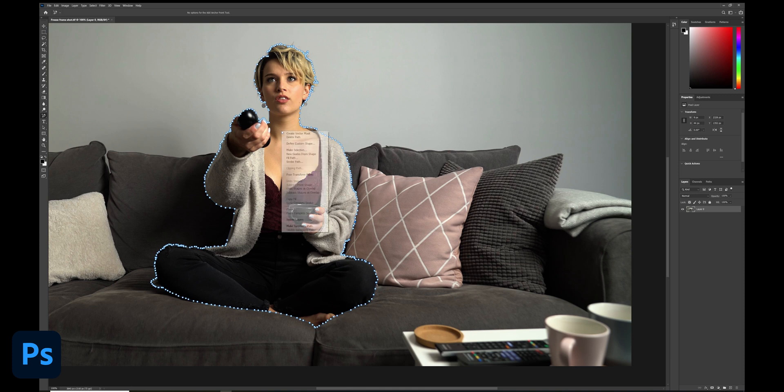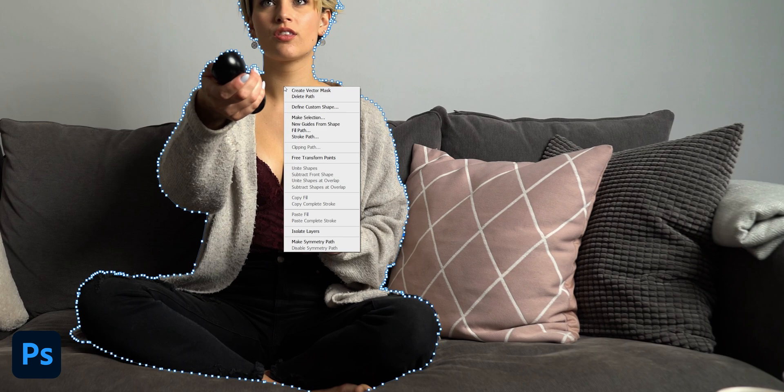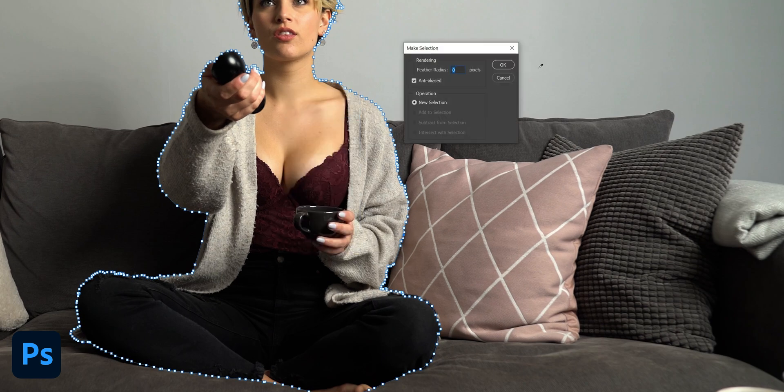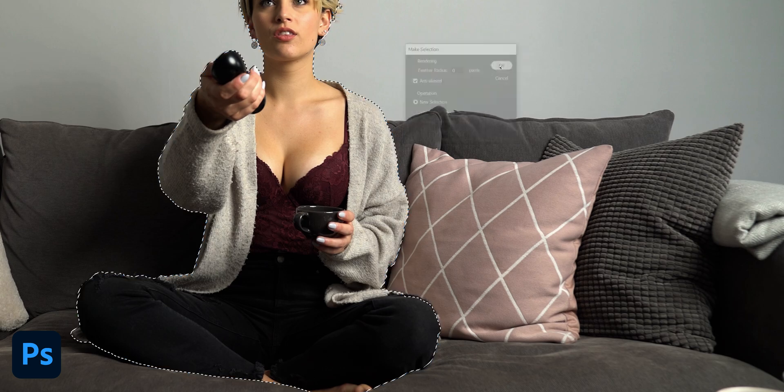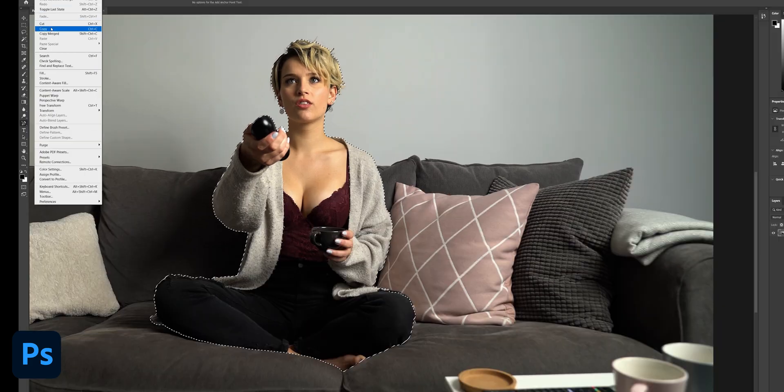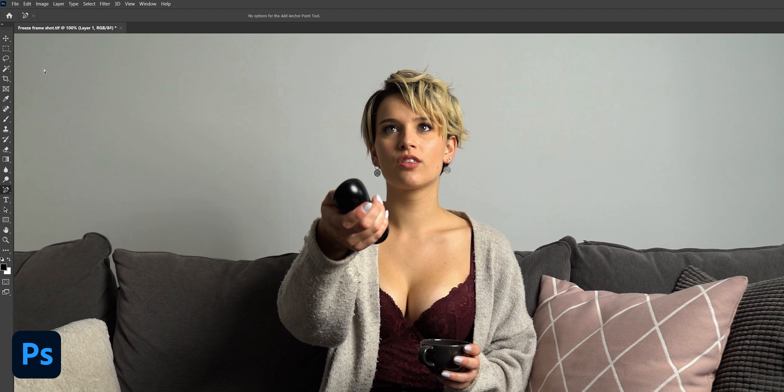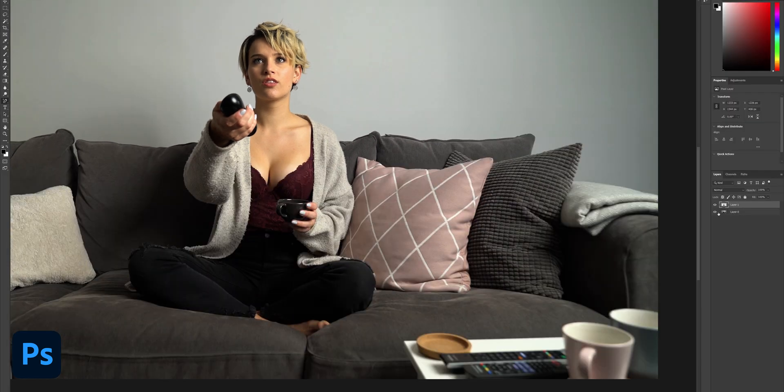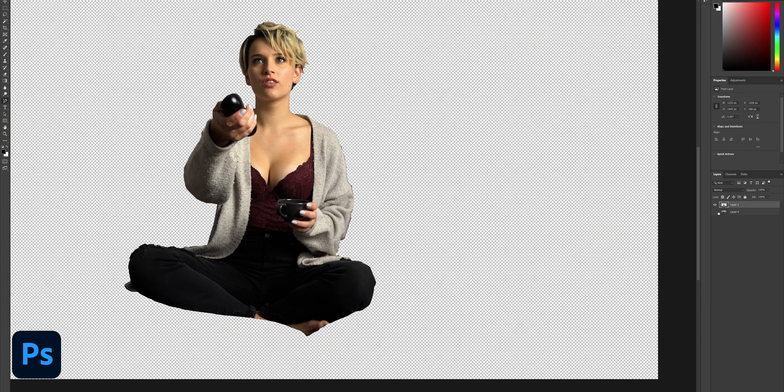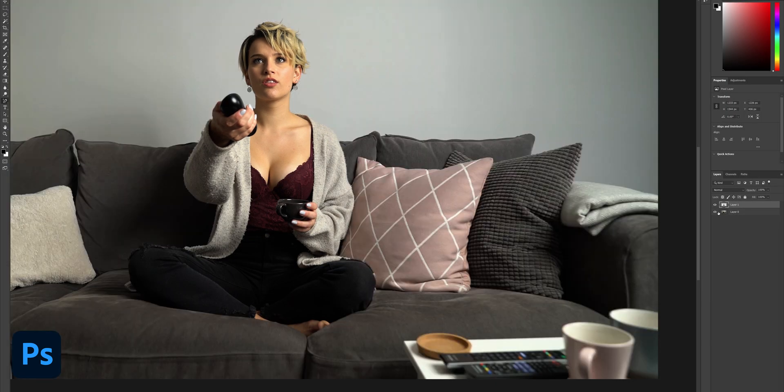Once you're happy, right click and hit make selection, making sure that the radius is set to zero and click OK. Now we have a nice clean selection. We want to copy and paste that selection to a new layer like so. As you can see when I hide the layer below, you can see the new layer that we've just made.